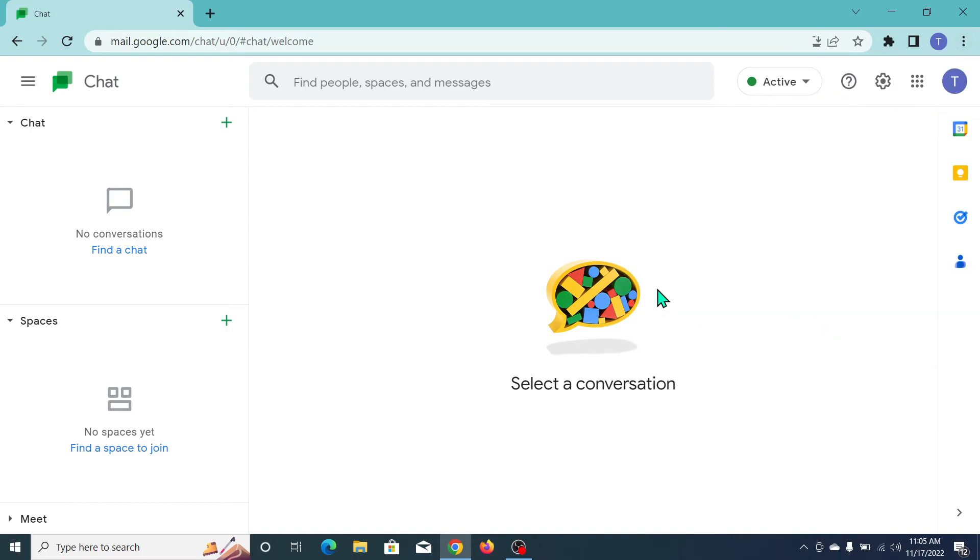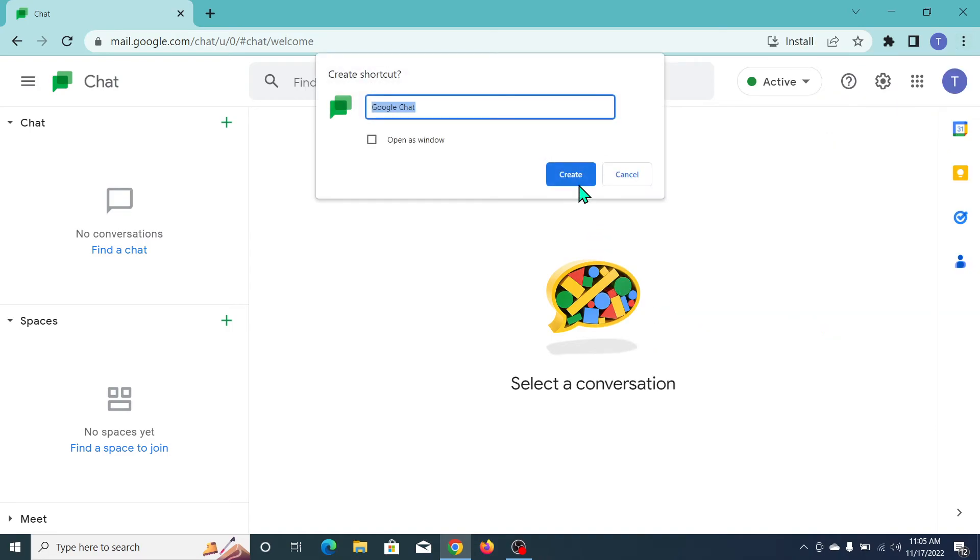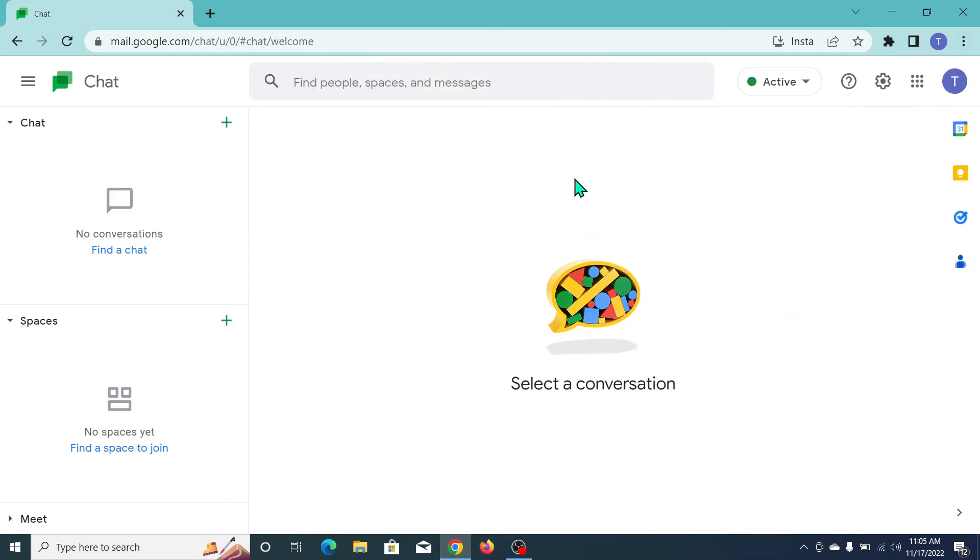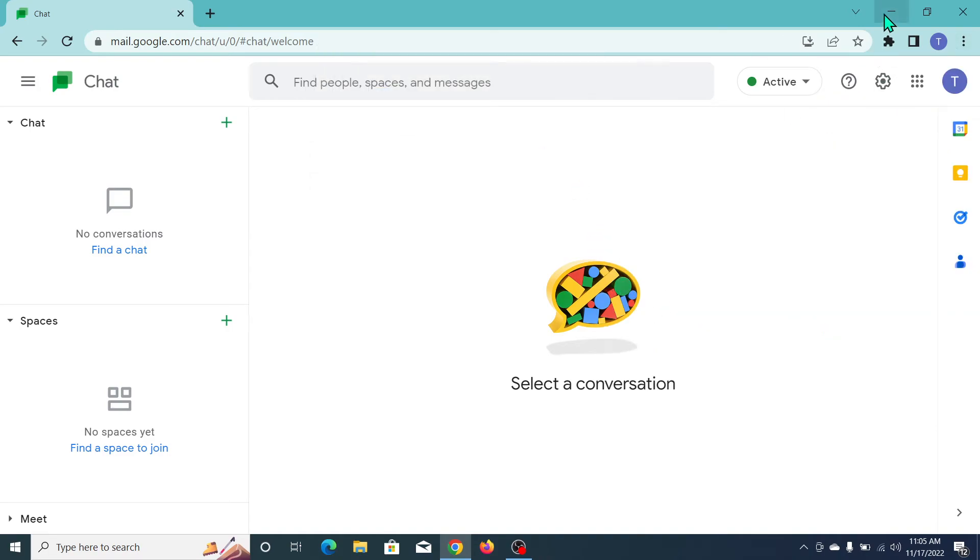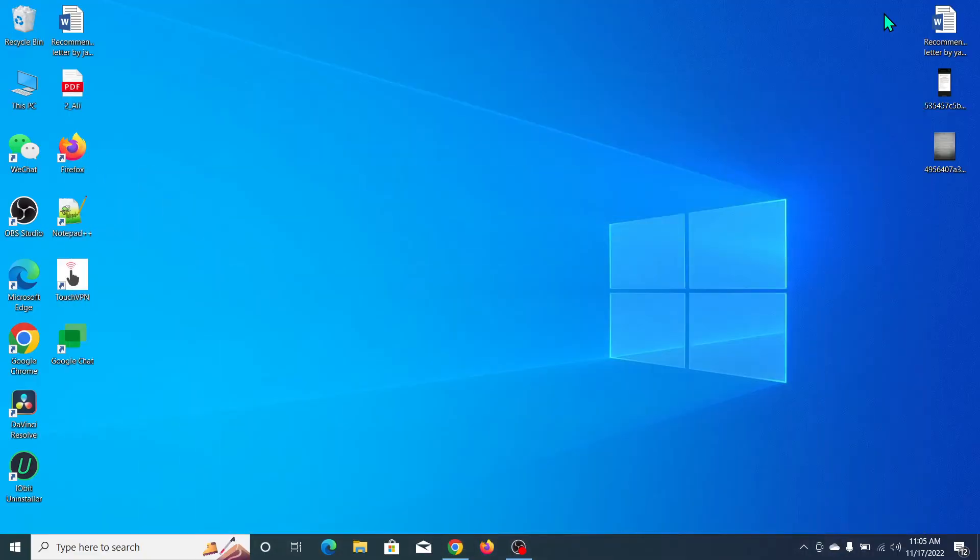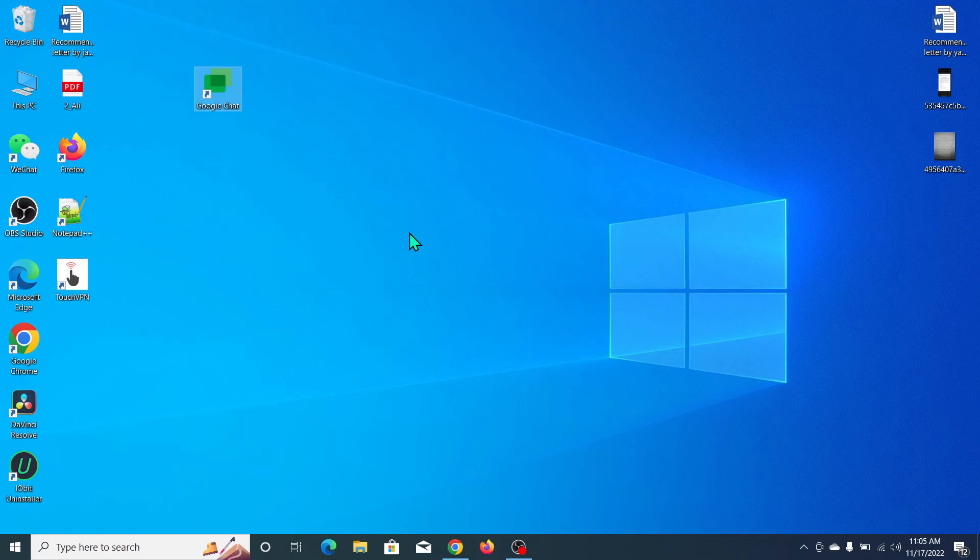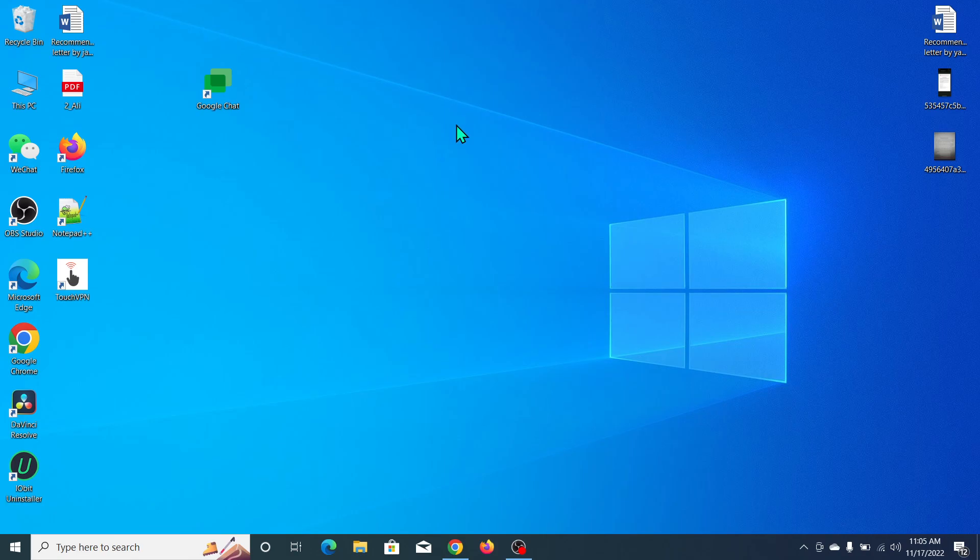And now click on Create. Now let's go back and you can see Google Chat is already on your home screen. So I hope you can understand and hope this video can help you. Don't forget to like and subscribe to my channel.